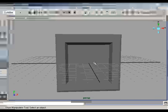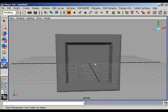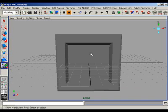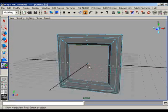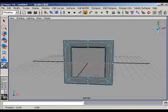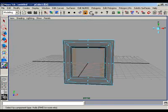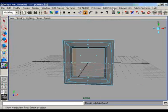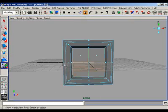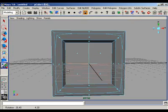After that we will give it more details. Go to the faces mode. Select the middle face and subdivide this face into four faces.